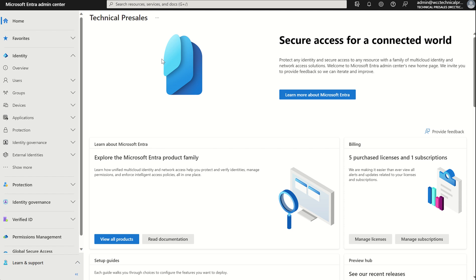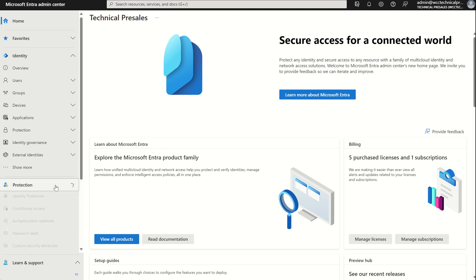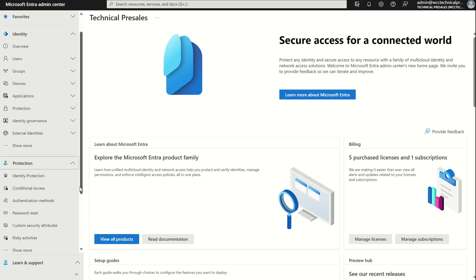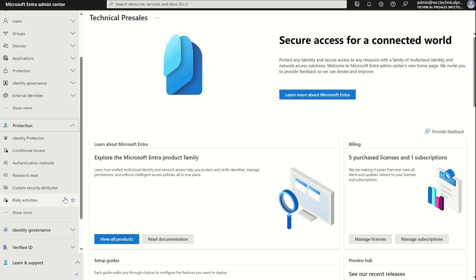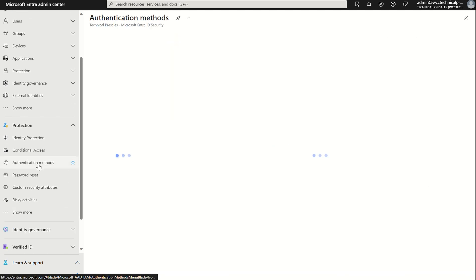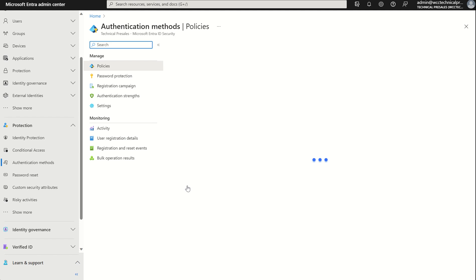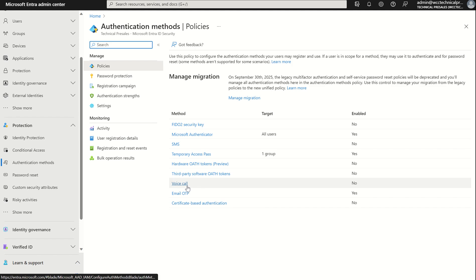So let's navigate to the FIDO2 configuration pane. I'm logged in as admin at WCC technical pre-sales. I have global administrator assigned to my account. Alternatively, you could have security administrator. On the left hand side, I want to scroll down to protection and then select authentication methods. This will take me to the new authentication methods blade.